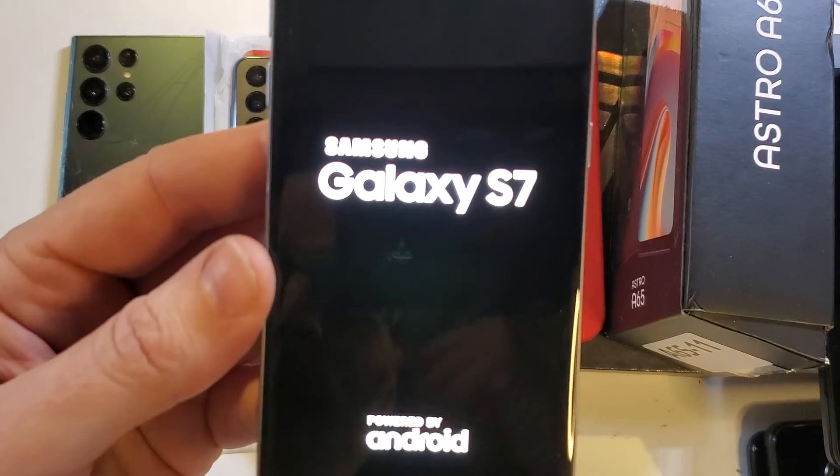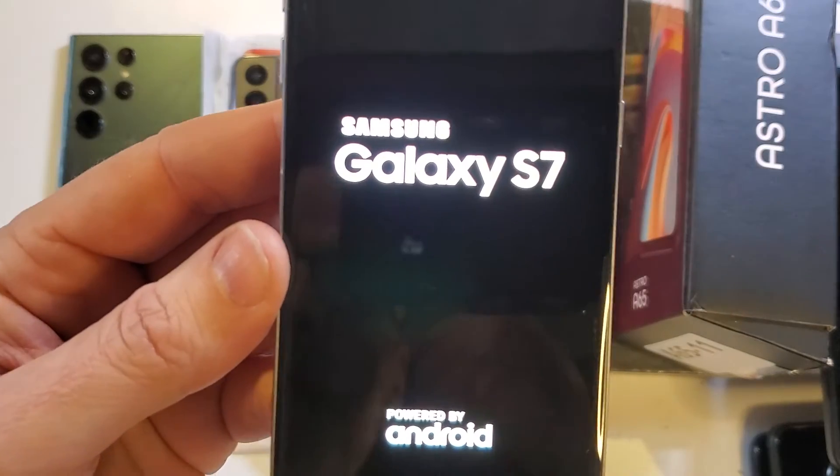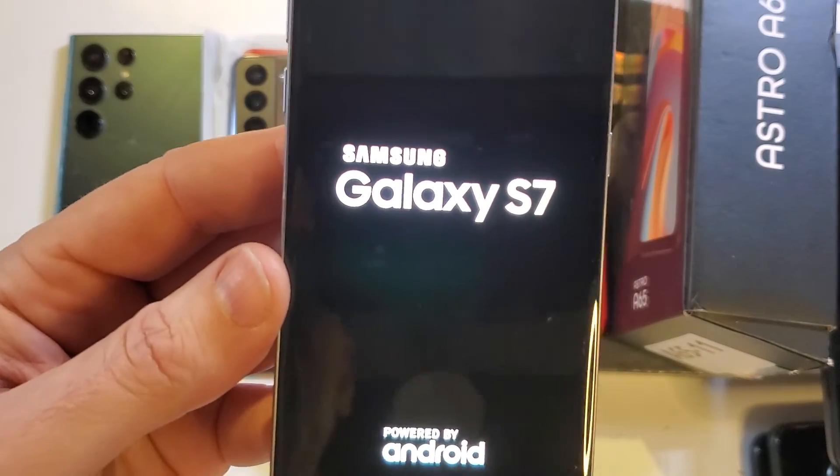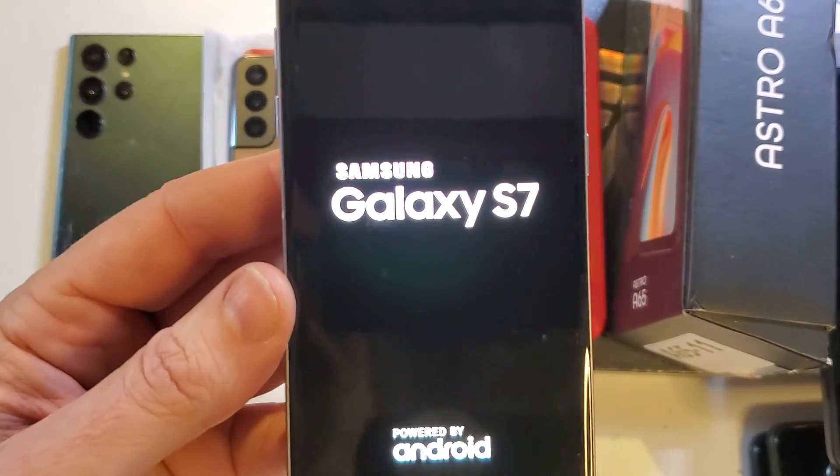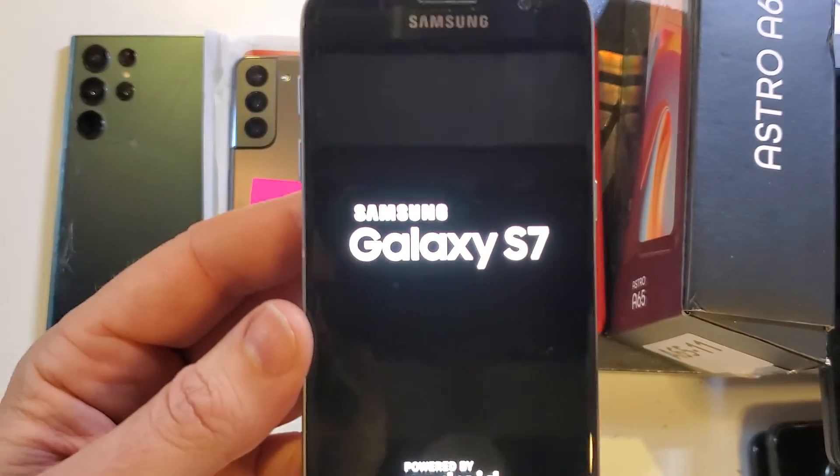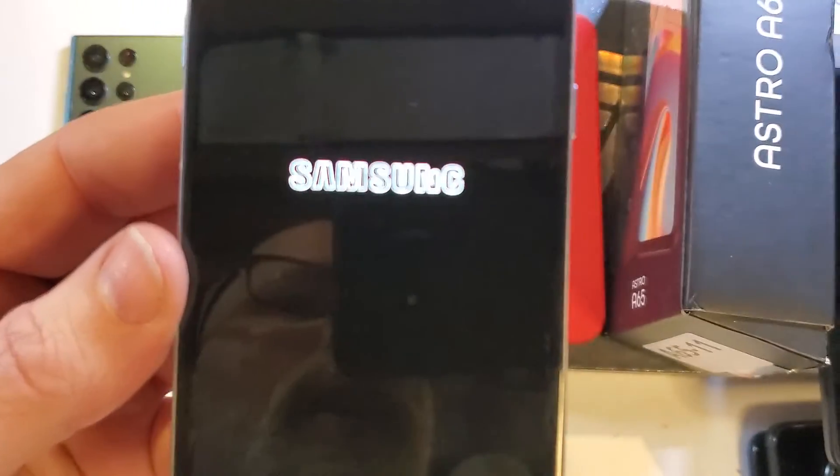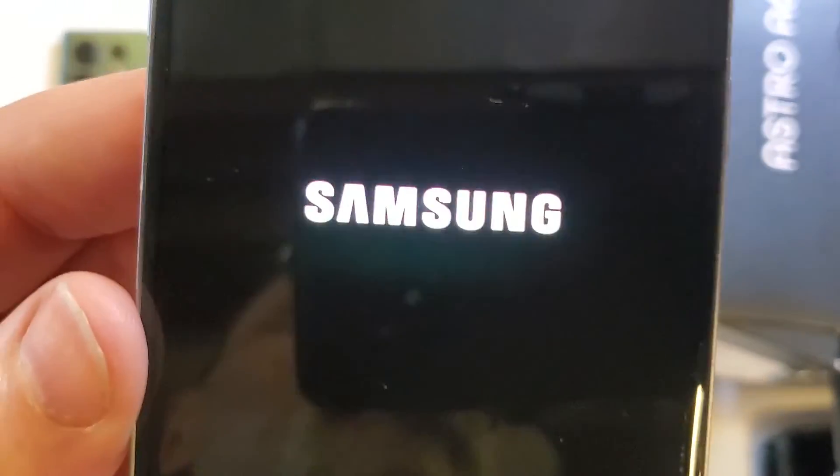If this has helped you factory reset, hard reset your Samsung Galaxy S7, please like, please subscribe. Thank you for watching.